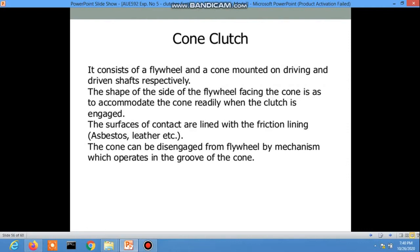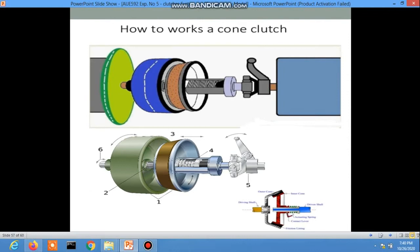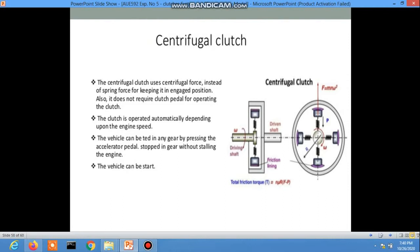The centrifugal clutch uses centrifugal force instead of spring force to keep it in the engaged position. It does not require a clutch pedal to operate — the clutch operates automatically depending on engine speed. When speed increases, the clutch engages. The vehicle can be put in any gear by pressing the accelerator pedal without stalling the engine, making it a very comfortable clutch system. The faster the RPM, the more force acts on the clutch plates.